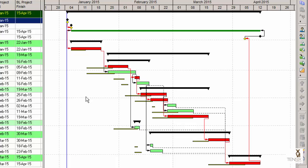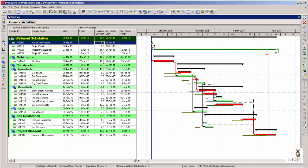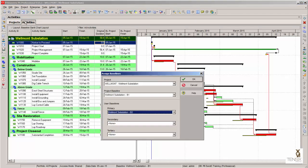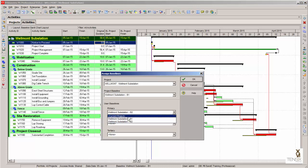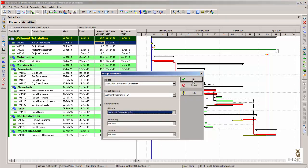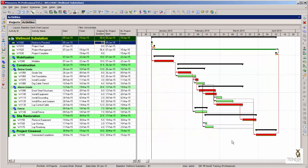Making changes to the baseline would ordinarily be done through some kind of formal change control process. Let's go back to our original baseline. I'm now displaying Wellmont B1, the original baseline, which had the original dates, and we get back to our normal state. What I'm going to show you next is when this project starts to be statused, how we start to see variance in the project.